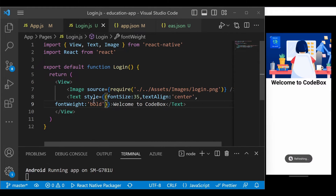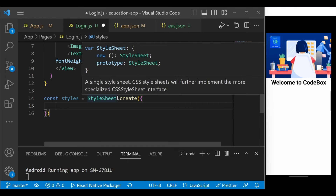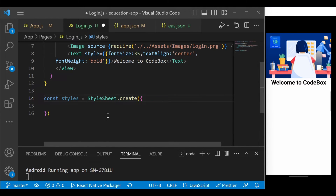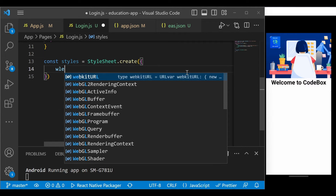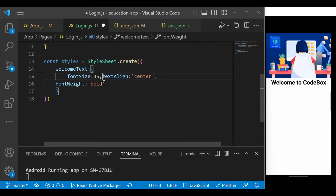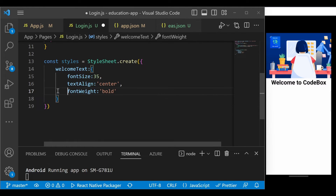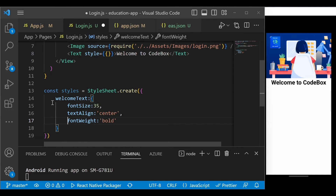Right now I'm using inline styling, but you can define styling externally too. To do that, use the extension shortcut 'rnss' to add a default StyleSheet template. Make sure you import StyleSheet from React Native. Then copy the inline styles out and define them externally — for example, a 'welcomeText' style object. Writing styling externally helps structure your code more beautifully, especially when you have many properties.